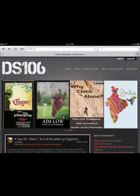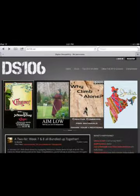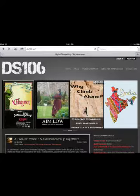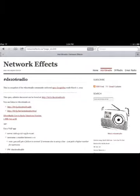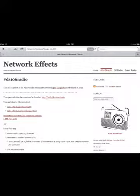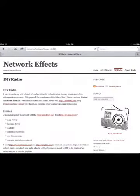DS-106 is, of course, the massively awesome open online course, available at DS-106.us. One of the best things that came out of that course was a web radio station created by Grant Potter. You can find more information at networkeffects.ca, where there's a link to DS-106 radio with information about how to listen, how to broadcast, and even how to set up your own DIY radio.